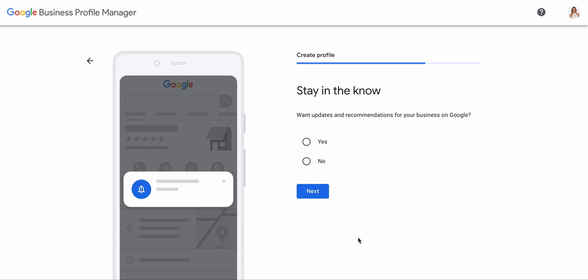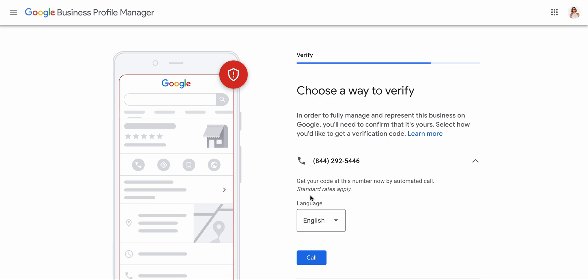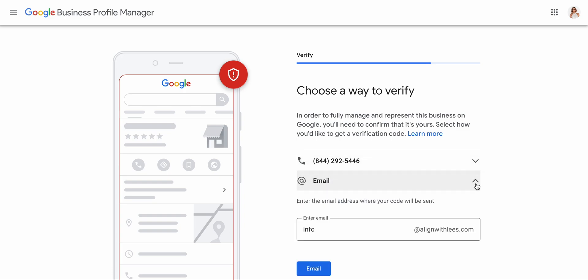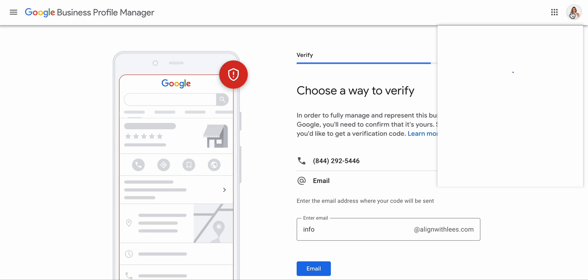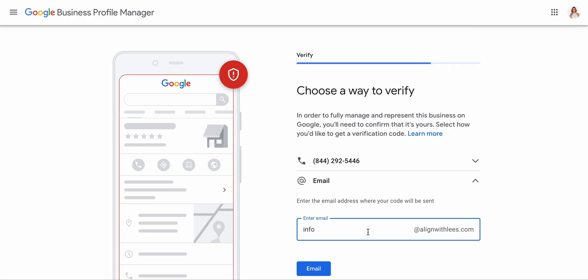It asks: do you want updates and recommendations for your business on Google? This is totally your choice, but I do want updates and information. Then choose a way to verify. This phone number — I'm not sure if it receives text messages, so we can choose email. Let me just double check that that is the right email.